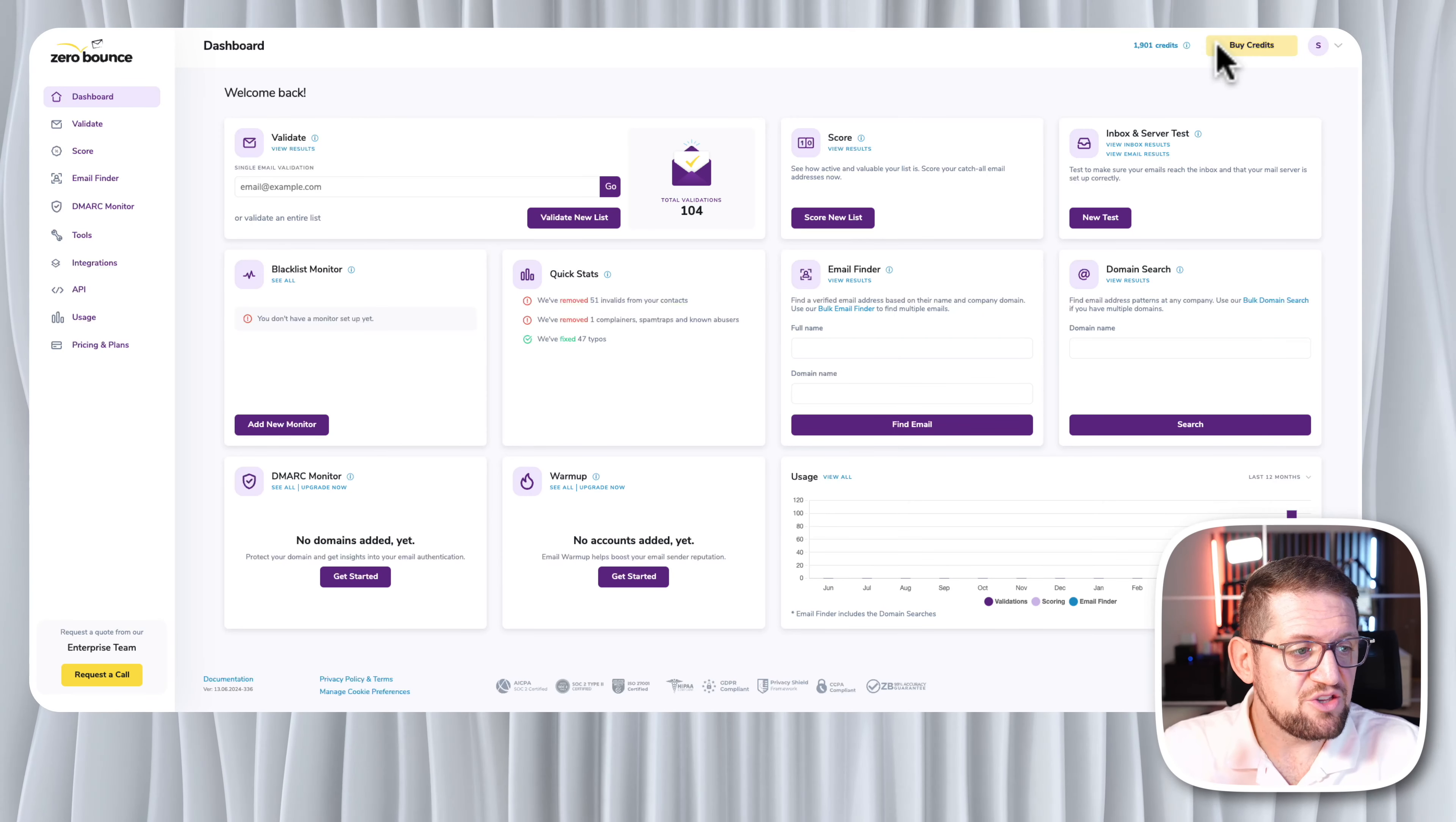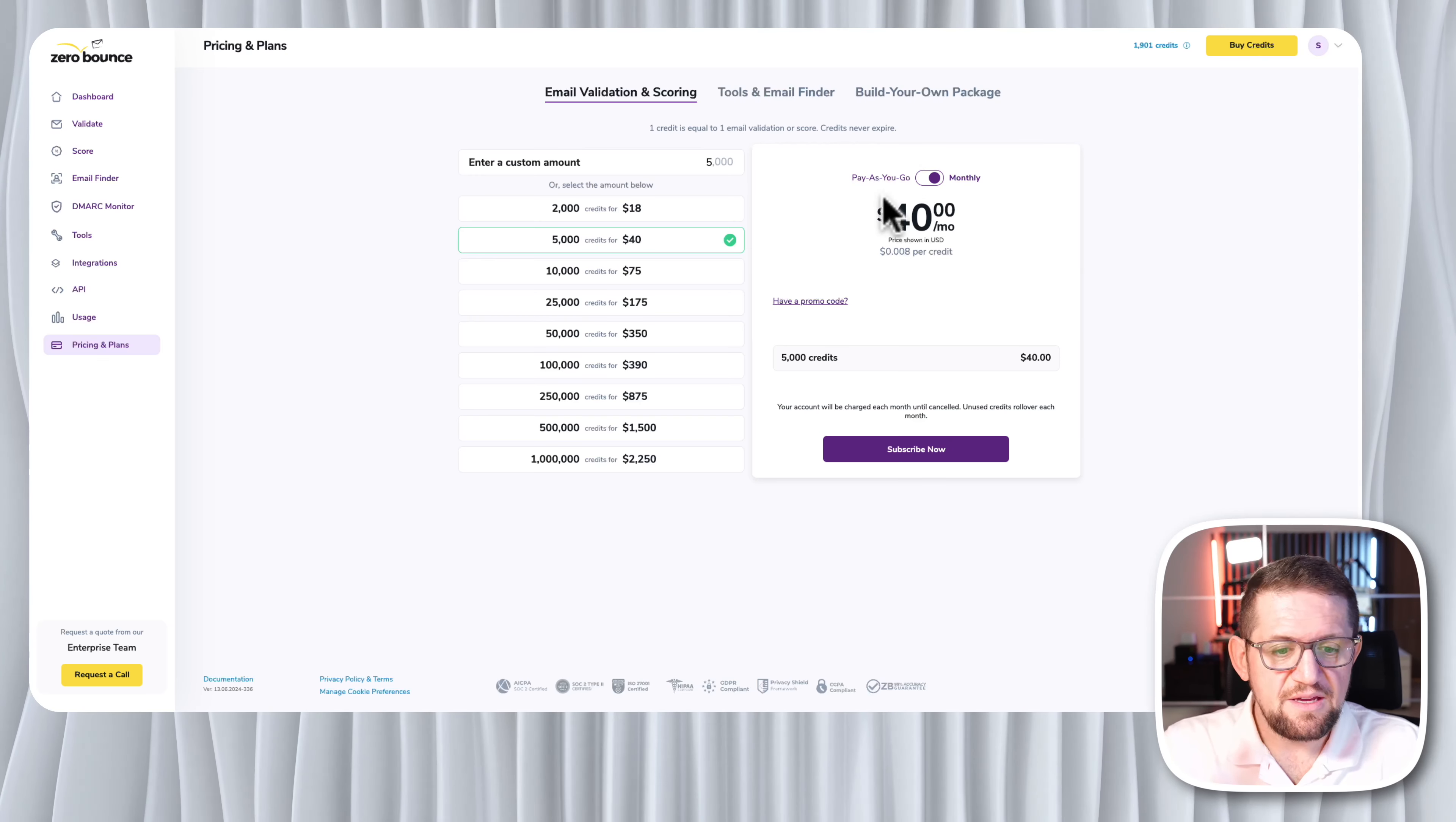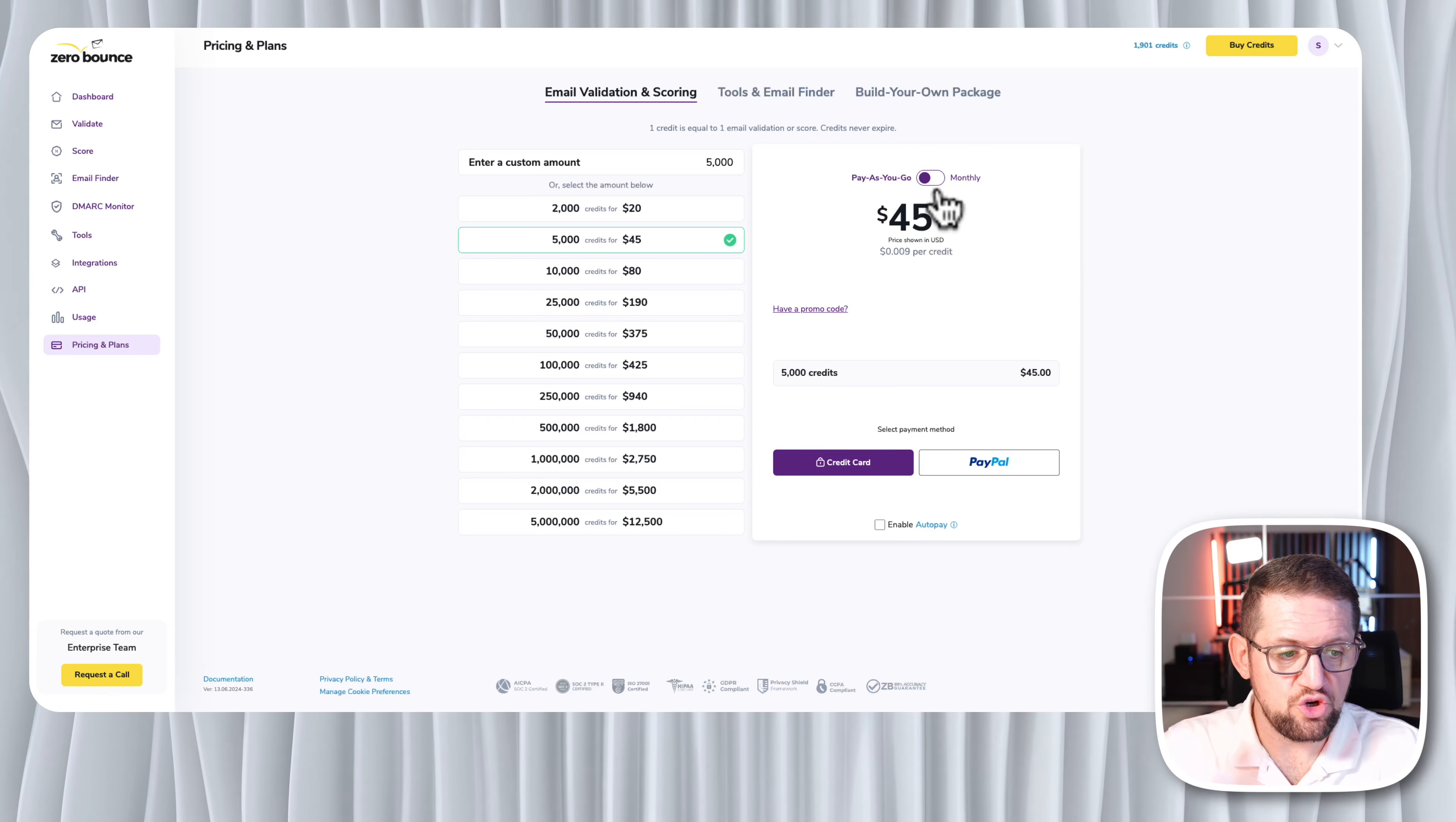Then you can just buy credits. There are different ways of buying those credits. You can subscribe or you can do a one-time credit buy. You can see here for $40 per month this is a monthly fee, or if we switch back to pay-as-you-go,